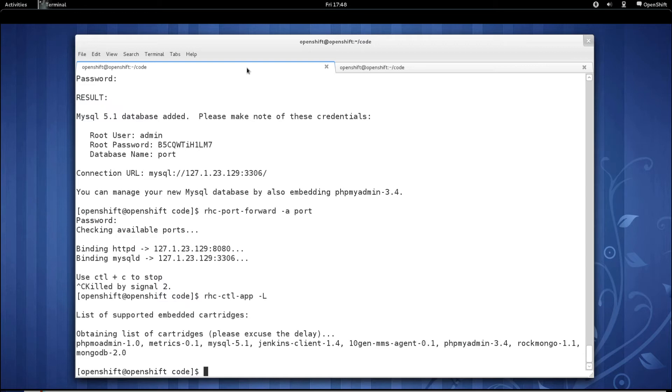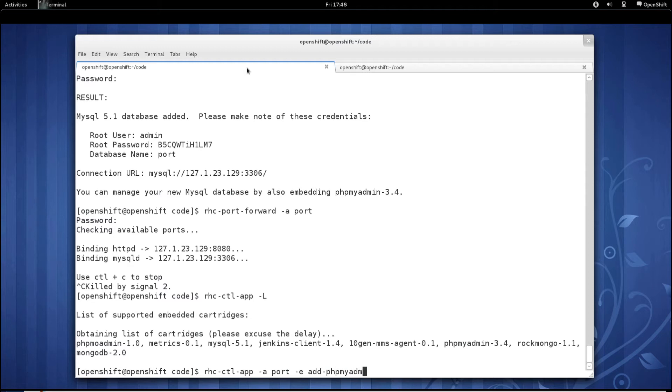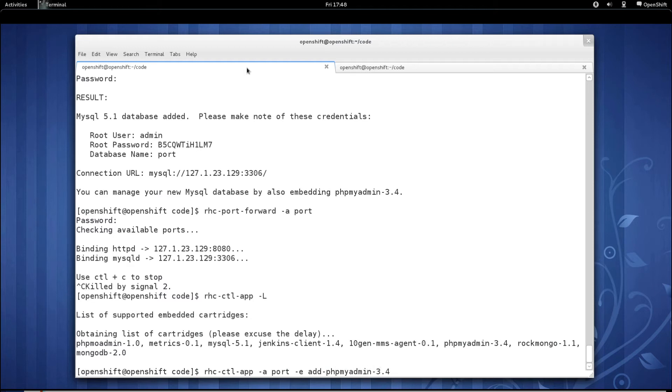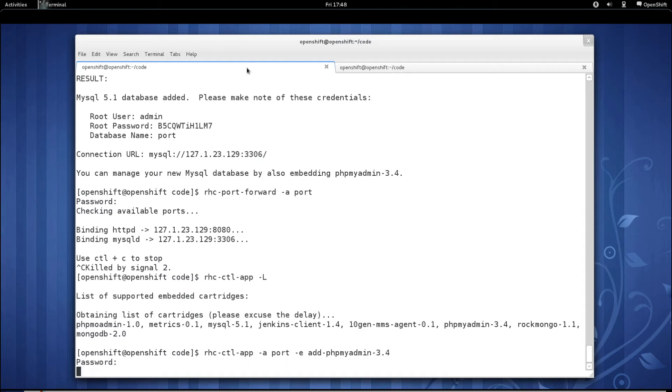One of those should be phpMyAdmin. Sure enough, it is listed there. So now let's run RHC control app command. Pass in our app name. Pass in dash e to embed. And let's add phpMyAdmin 3.4 support. Authenticate with your password.